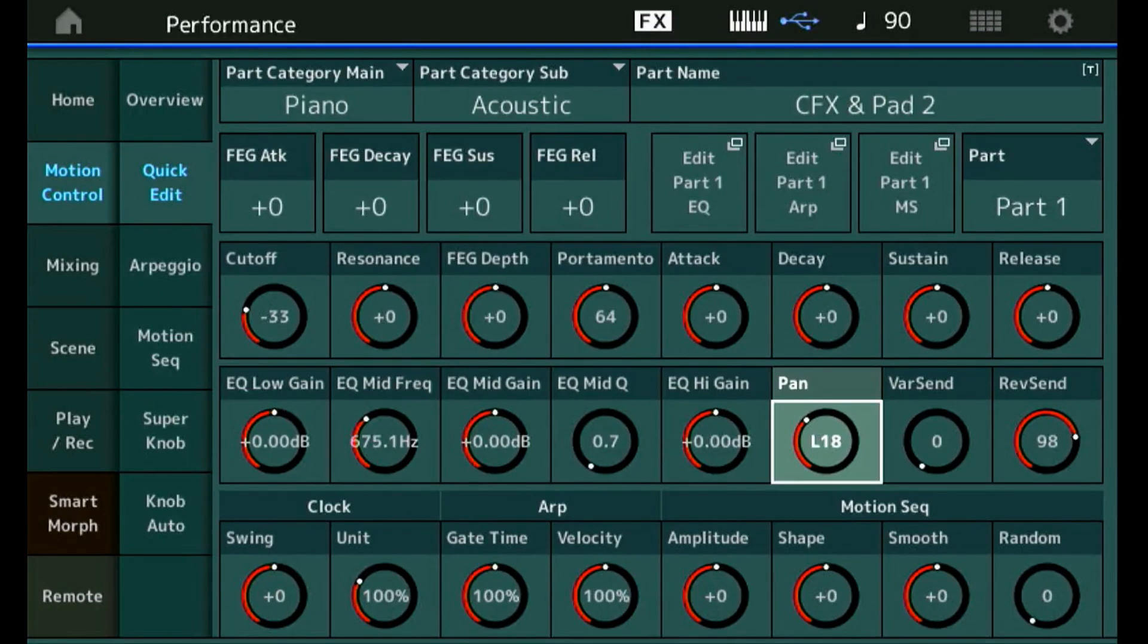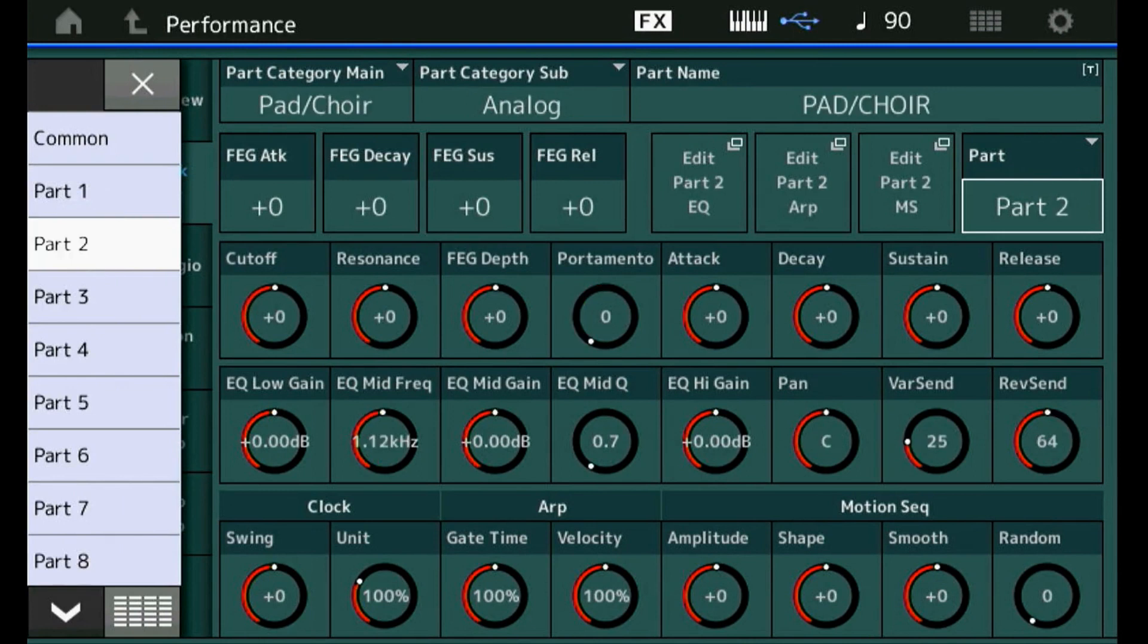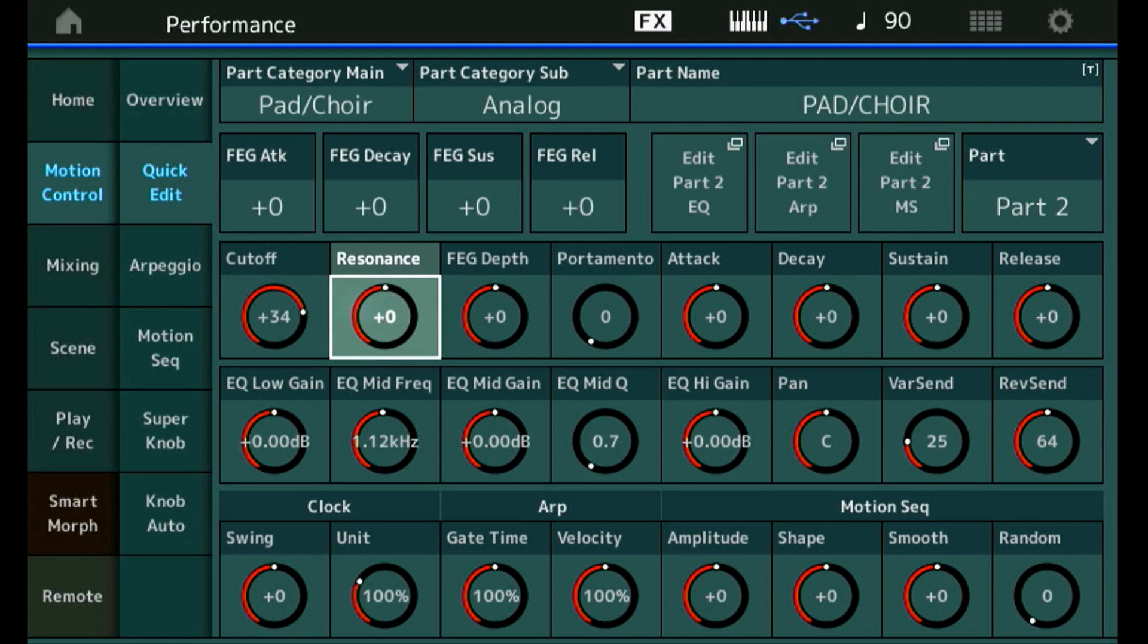The pads are in part 2, so let me select part 2. Now all these functions work only for part 2. What I like to do is have the cutoff a lot higher to get more stringy sound, but it's a little bit too much wah-wah, so we can bring back the resonance to take that off.